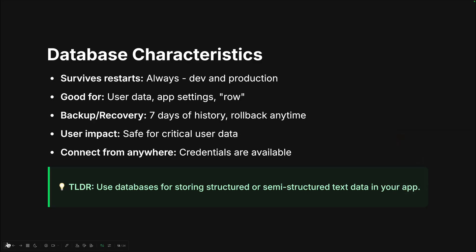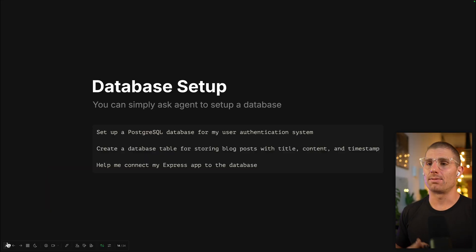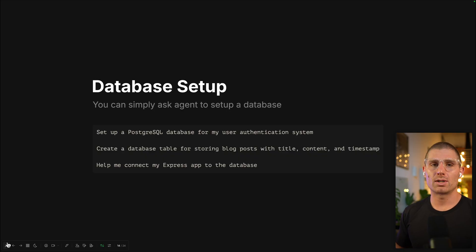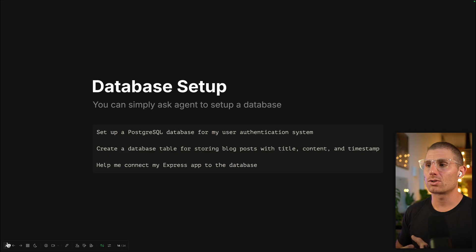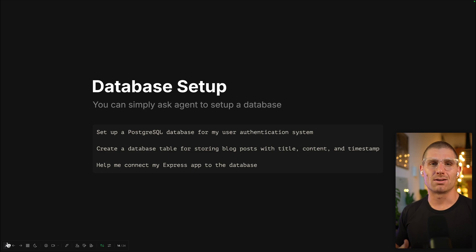The TLDR here: use databases for storing structured and semi-structured, primarily text data in your application. To set up a database, you could ask Agent: 'Set up a database for my user auth system,' or 'Create a database table for storing blog posts with title, content, and timestamp,' or 'Help me connect my Express app to the database.' All of these are great — or just ask Agent to add a database to help build your thing.